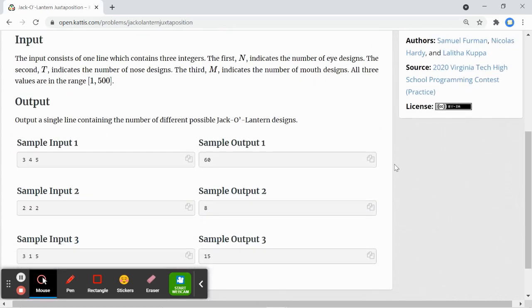The input will consist of one line which contains three integer inputs. The first is the number of eye designs, the second is the number of nose designs, and the third is the number of mouth designs.